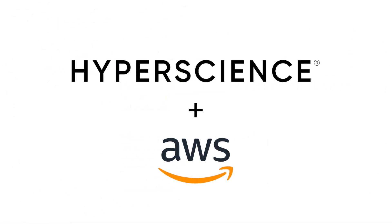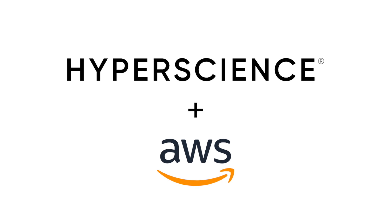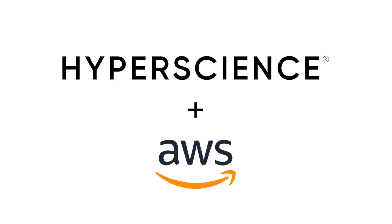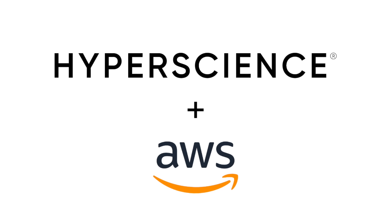That brings us to the end of our demo. Visit the Hyperscience listing on the AWS Marketplace and review the Hyperscience and AWS co-authored blog to learn more.